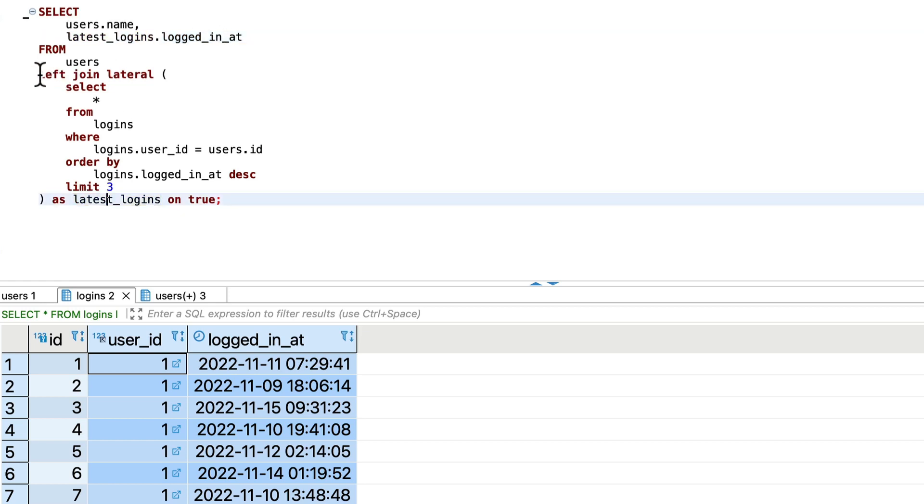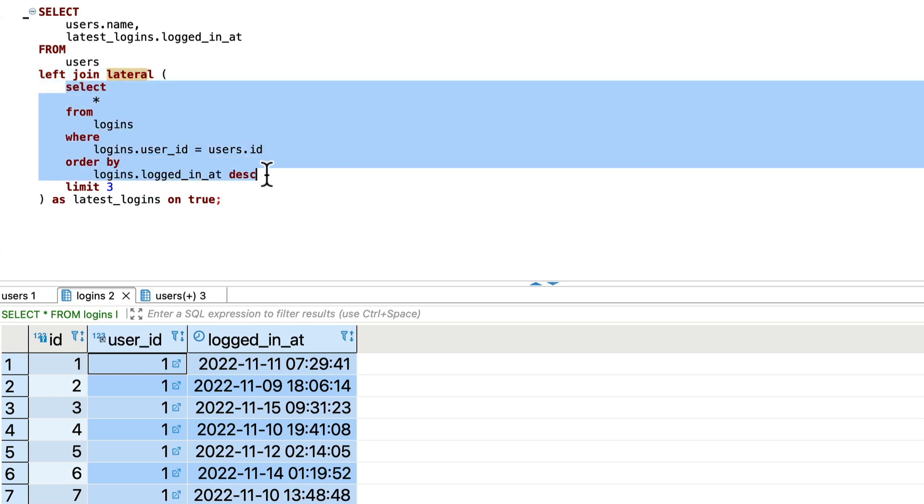And instead of just left join we will say left join lateral and here we will pass what we want of the particular user.